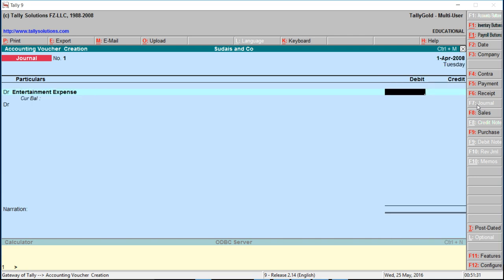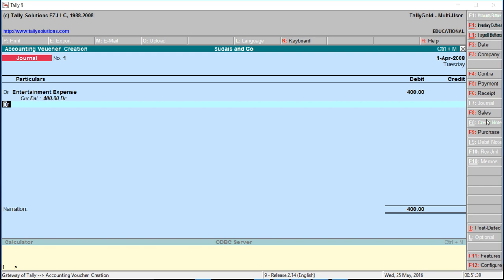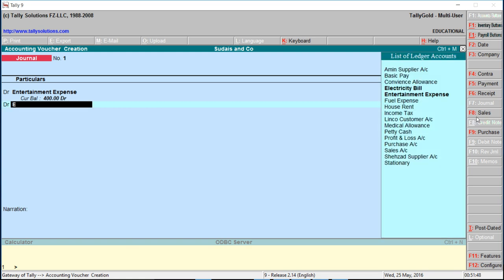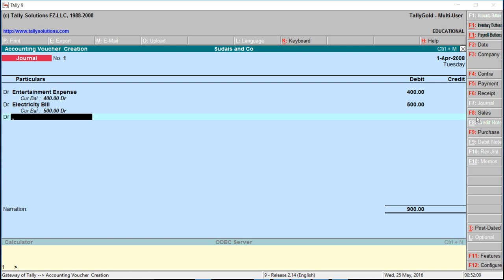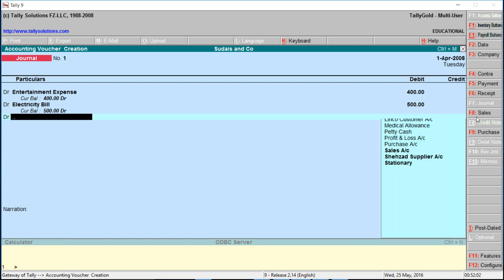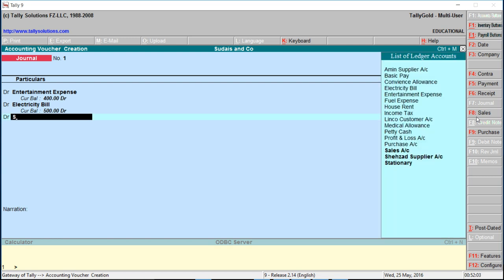Suppose 400 for entertainment. Electric city bill, suppose 500. Also debit stationery.